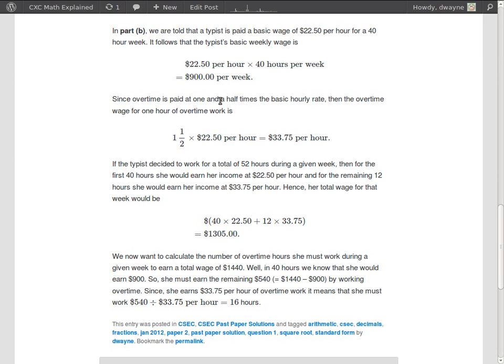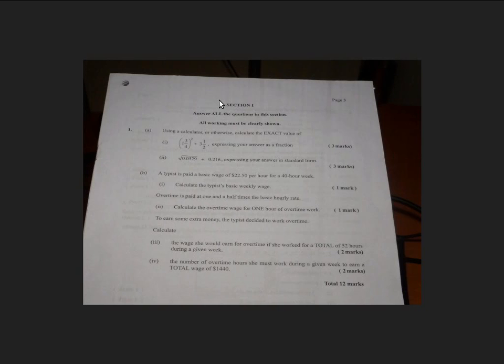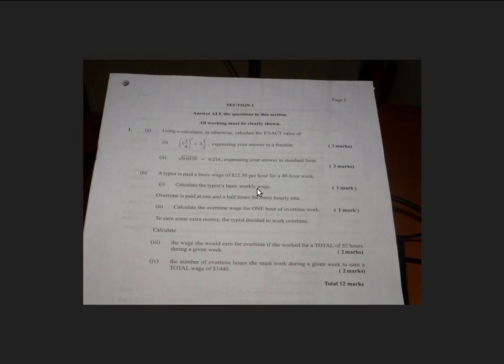What does part B ask us to do? Okay, so we're told that our typist is paid a basic wage of $22.50 per hour for a 40-hour workweek. It's a typical workweek, $22.50 per hour. And we want to calculate, so the first thing you want to do is calculate the typist's basic weekly wage. That's one mark.